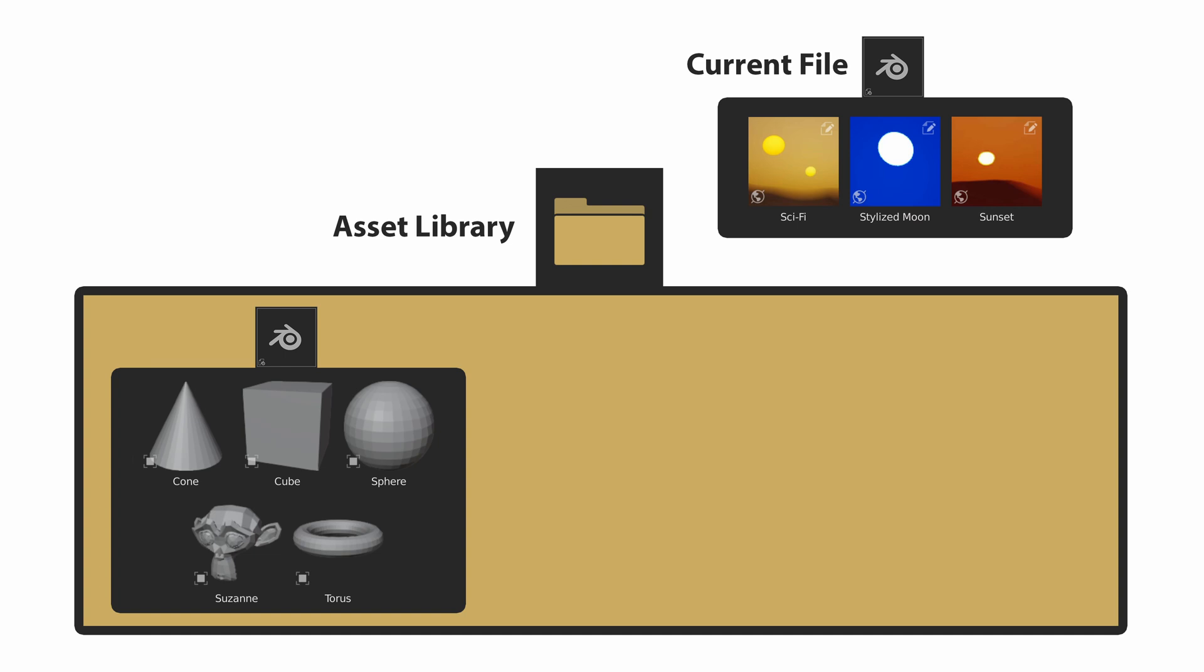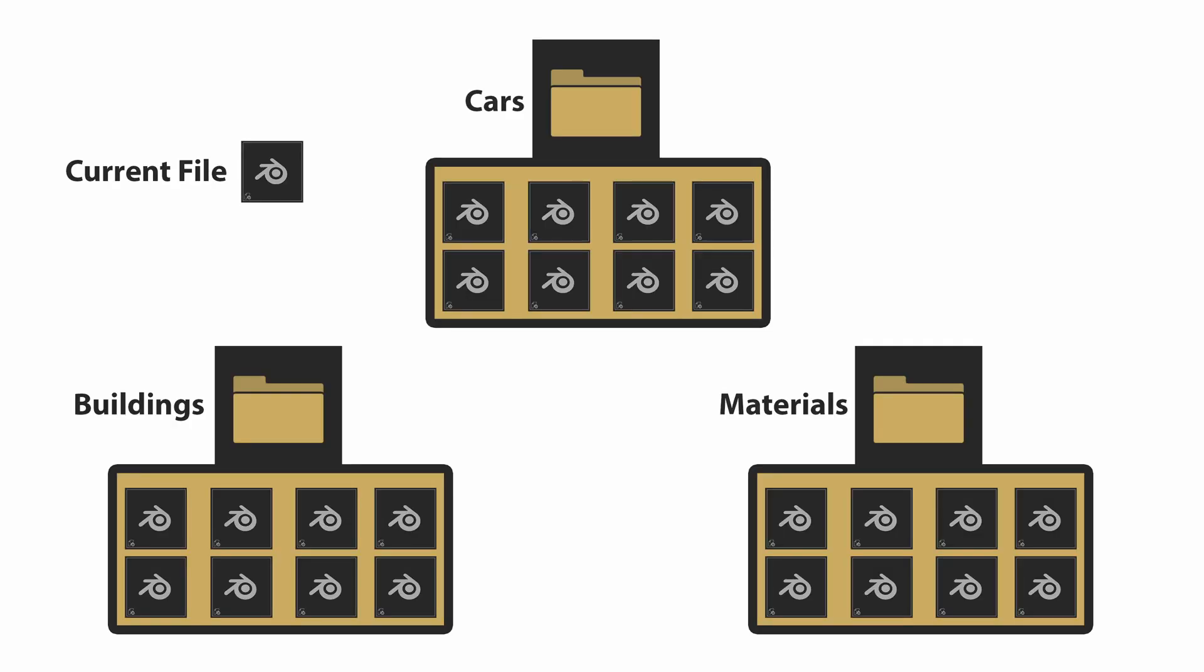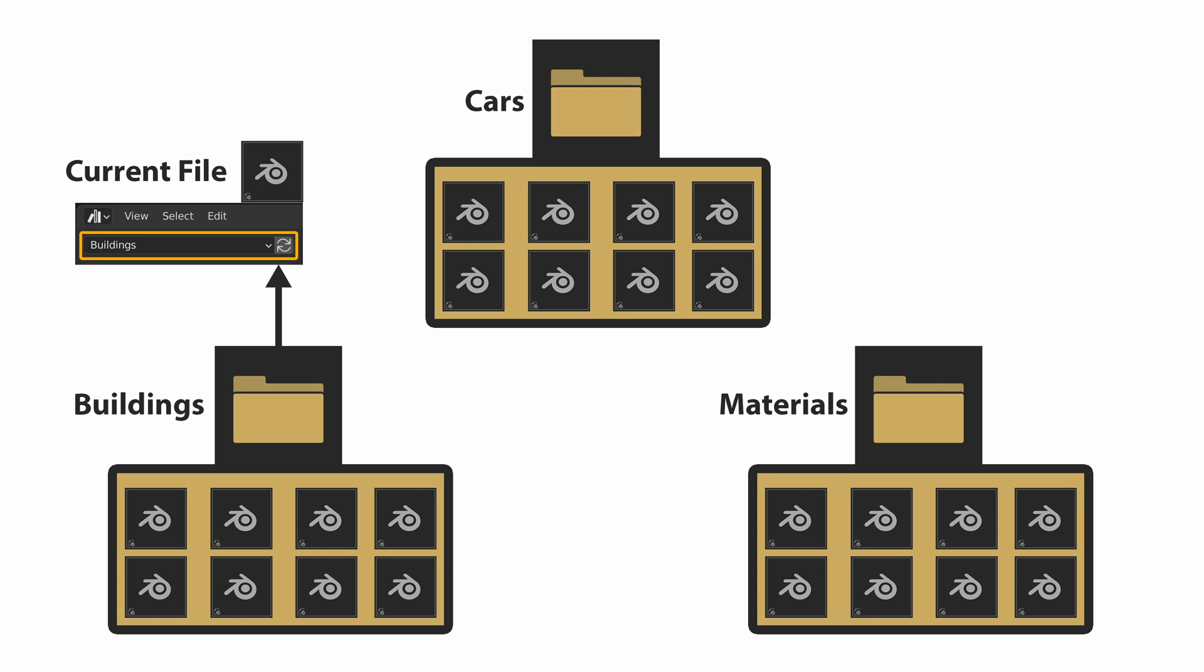In our case, the current asset library already contains one blend file with objects marked as assets. If we want the sky assets to be available to multiple projects, we must save the current file in the asset library. Note that we can have multiple libraries, and to switch to the desired library, we simply select it from the dropdown.